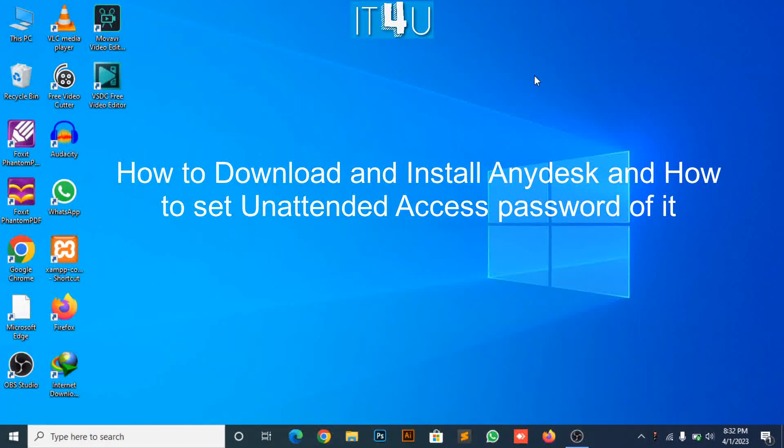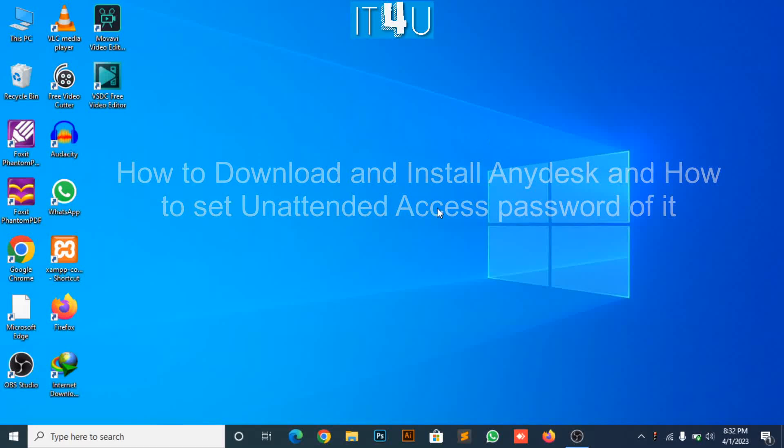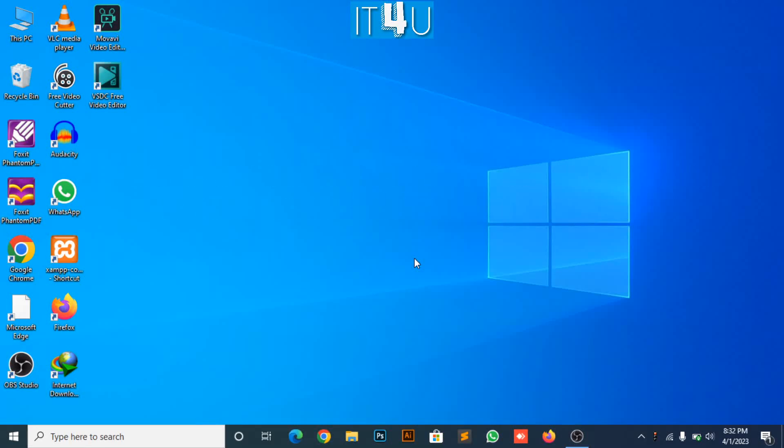Hello guys, welcome to my YouTube channel IT4U. Today we are going to discuss how to download, install, and how to set unattended password to AnyDesk.